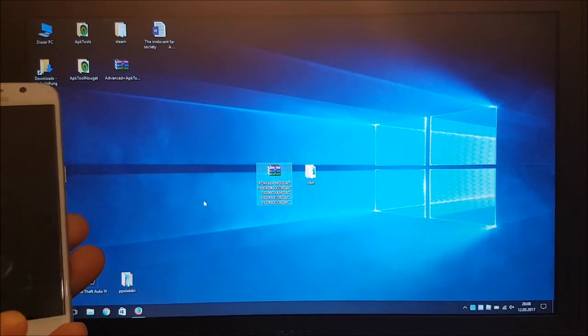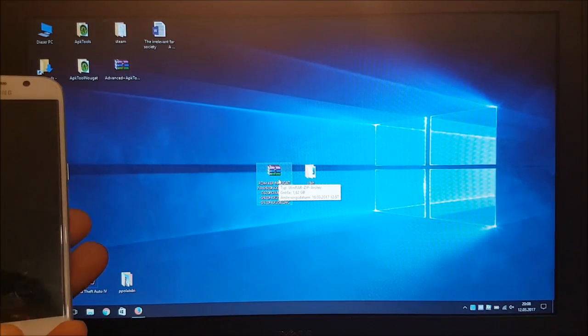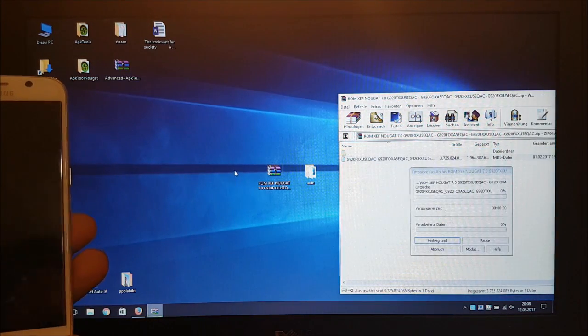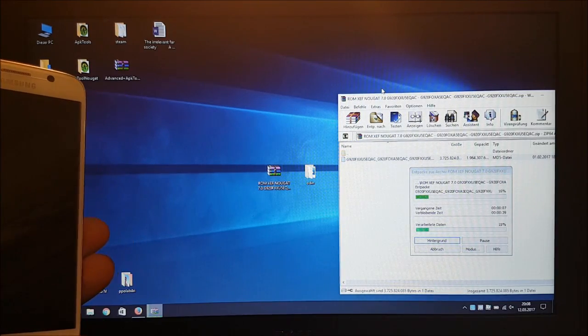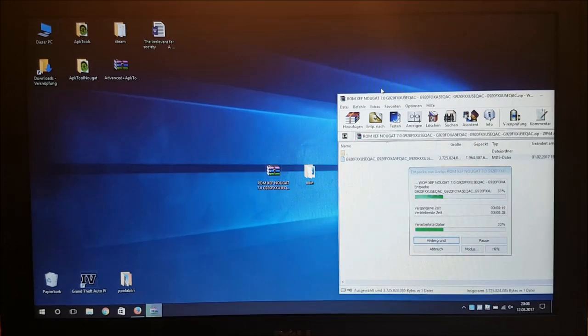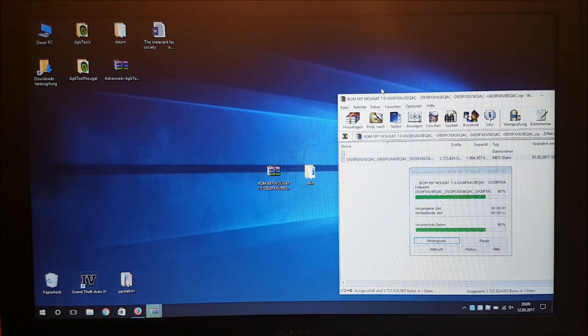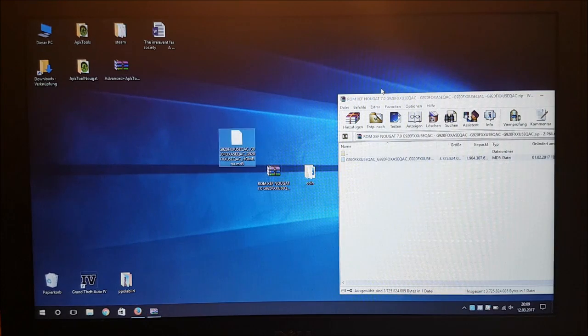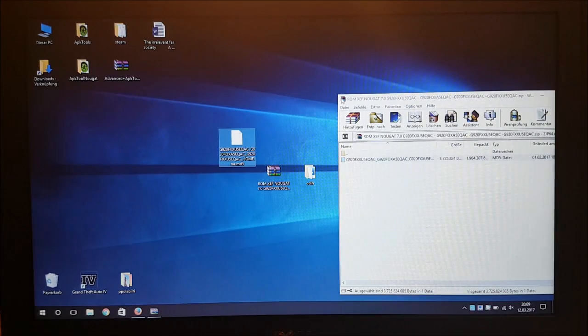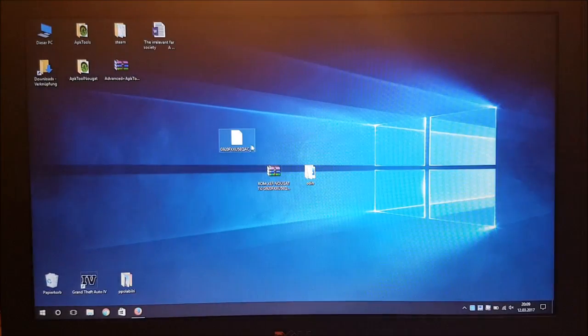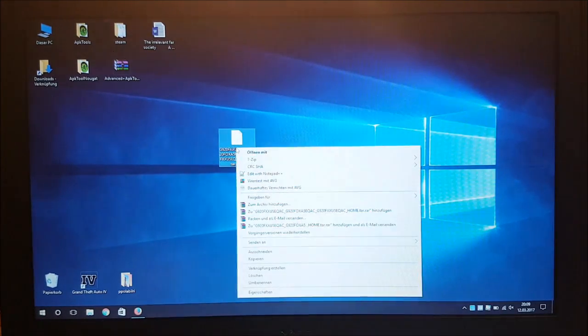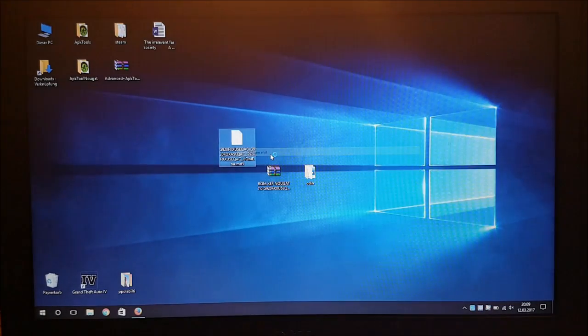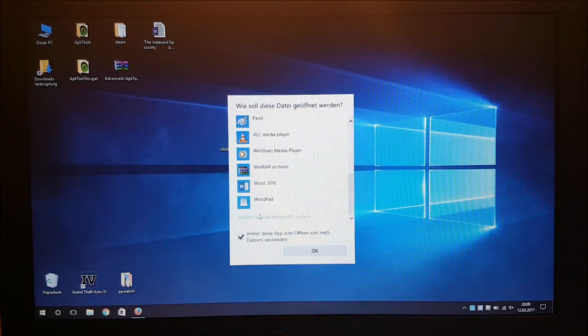So now let's start. First you need to open your firmware here and extract the MD5 file. So the file is unzipped now and what we need to do now is to open this MD5 file with WinRAR again. So let's do that and say open with WinRAR.